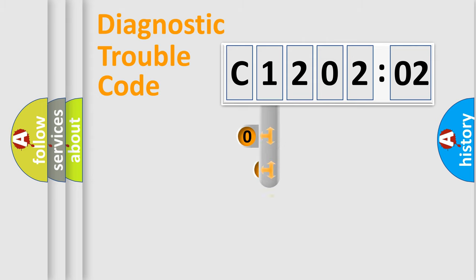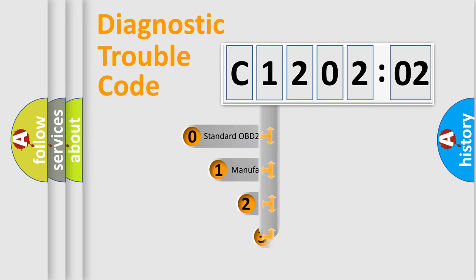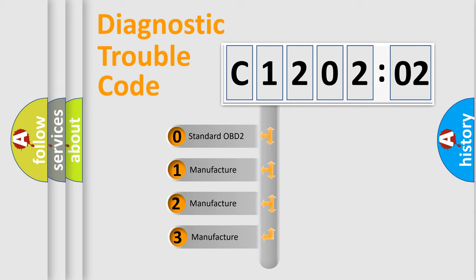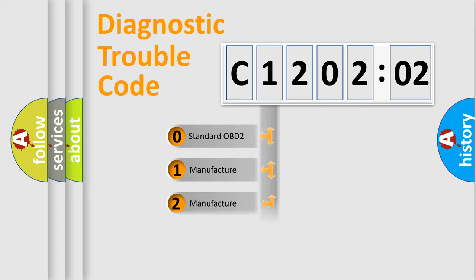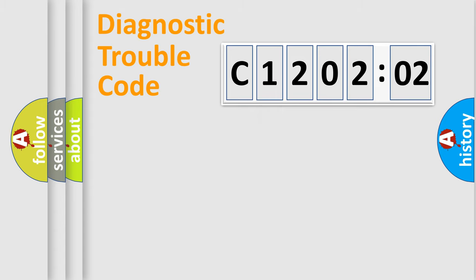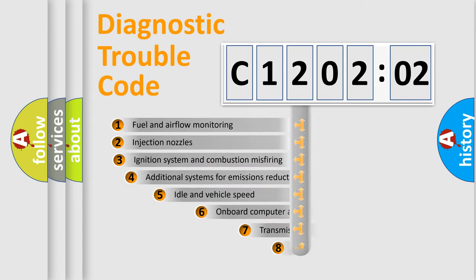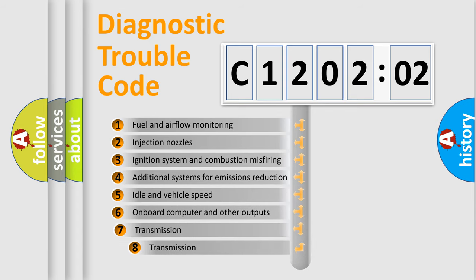This distribution is defined in the first character code. If the second character is expressed as zero, it is a standardized error. In the case of numbers 1, 2, or 3, it is a manufacturer-specific expression of the car-specific error.